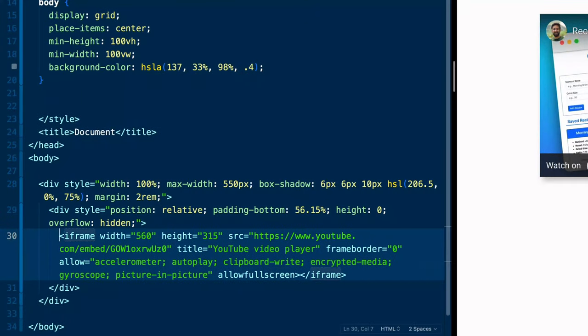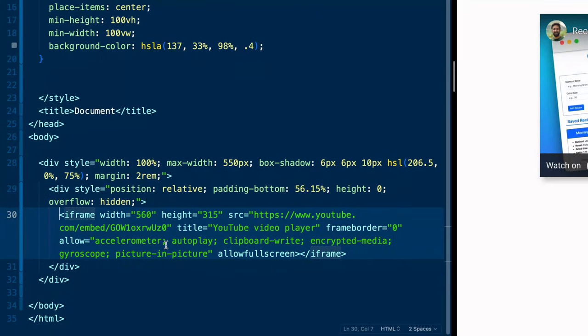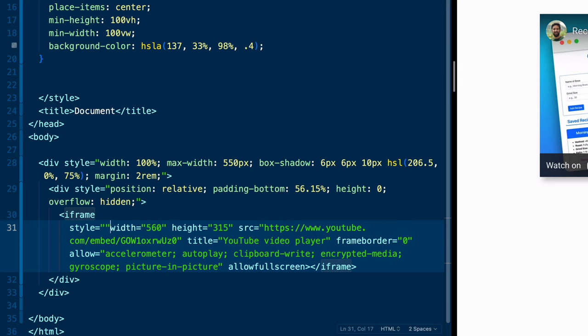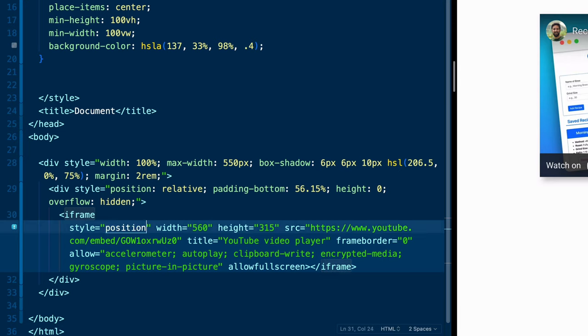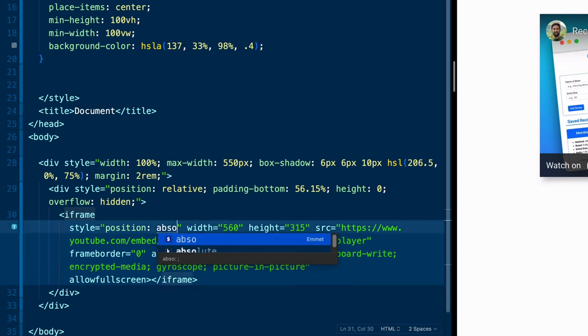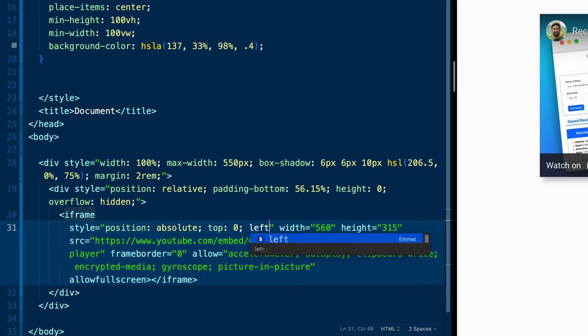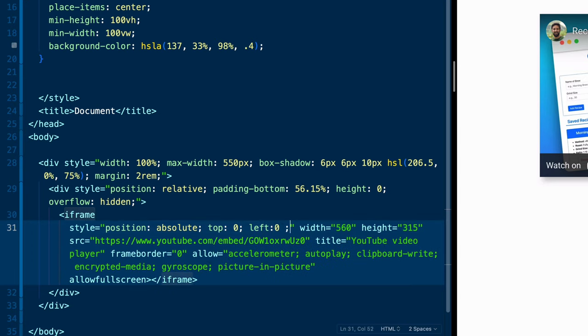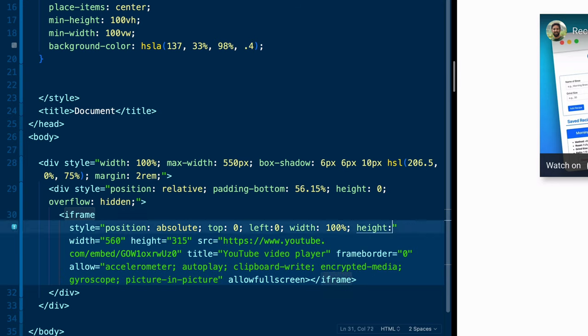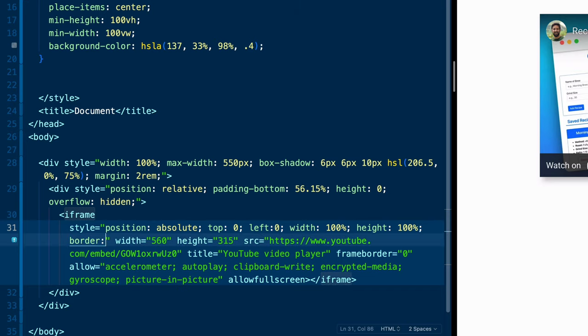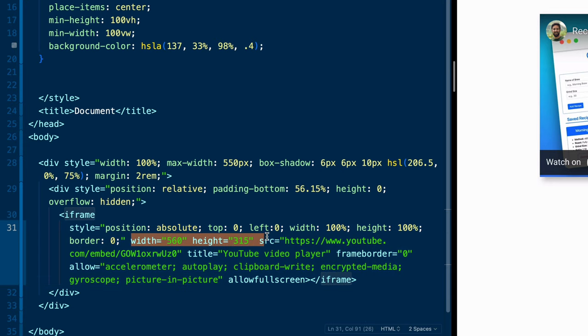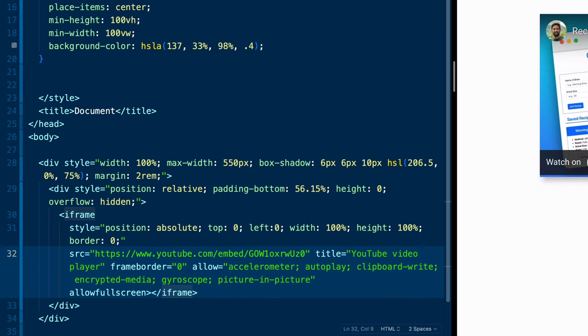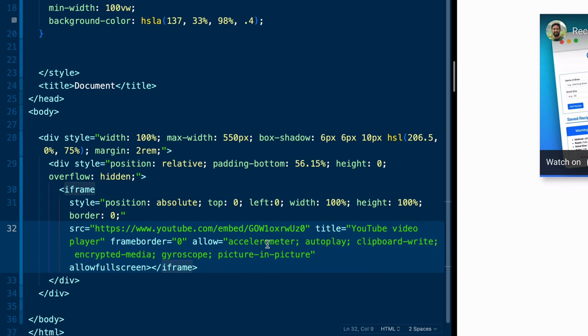So just for readability, let's go ahead and come in here to this iframe and break it down a bit. So we're going to start the iframe there. And then let's add a style tag. Inside the style tag, we'll say position of absolute. And then we'll do top zero, left zero, width of 100%, height of 100%. So it's always taking up as much room as the outer divs allow it to. And then we'll do a border of zero. That also means we can get rid of this width and height attribute right here.